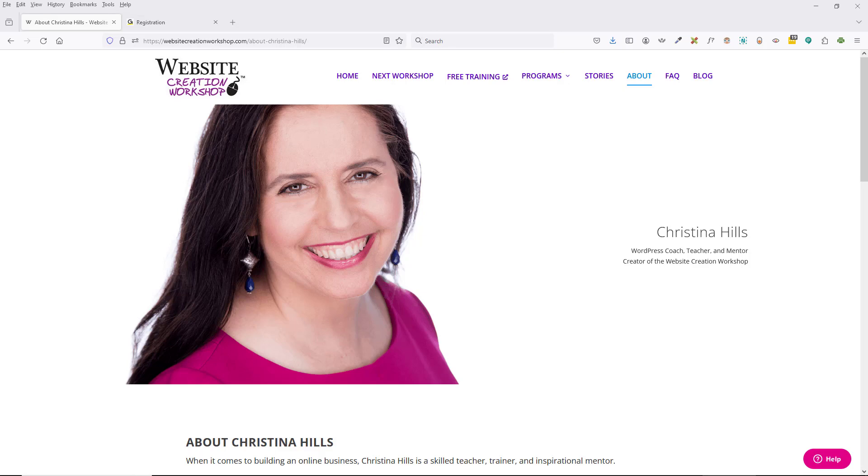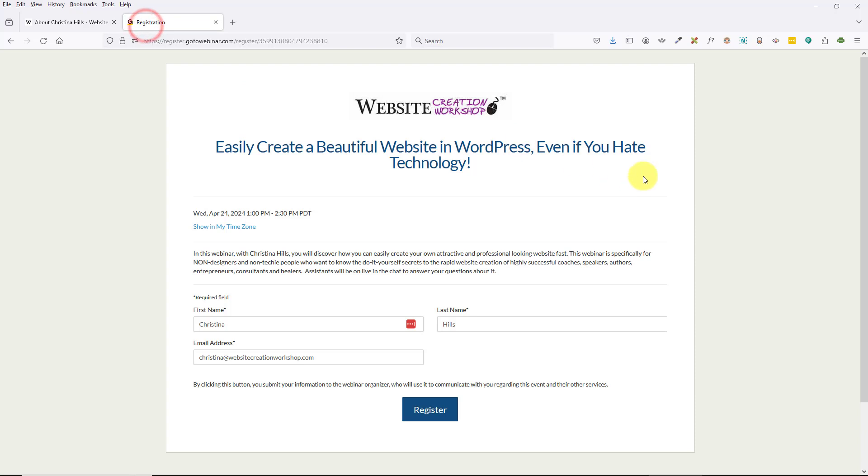Hi, this is Christina Hills from the Website Creation Workshop. In this video, I want to show you how you would register for one of my free training webinars. You probably got a link in an email or you clicked somewhere on a web page and landed on one of these GoToWebinar registration pages.